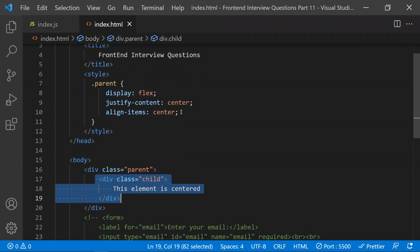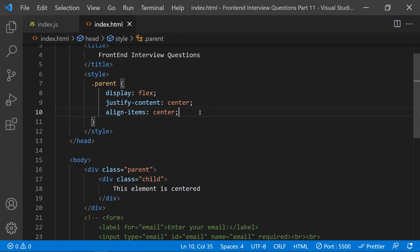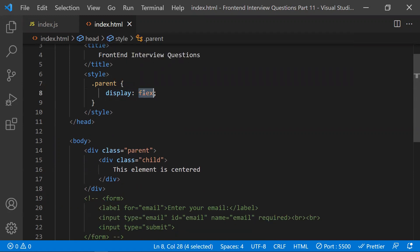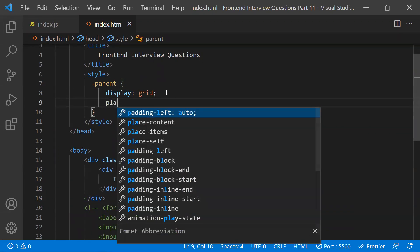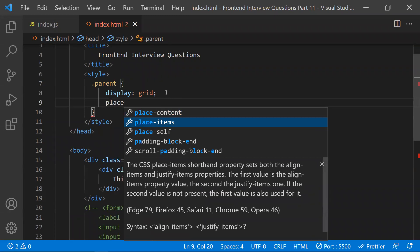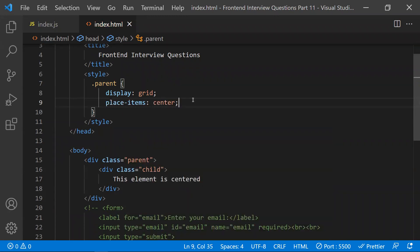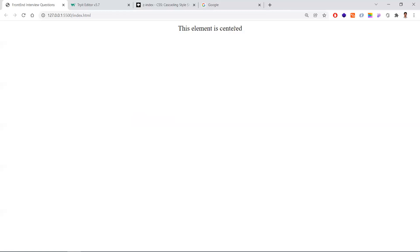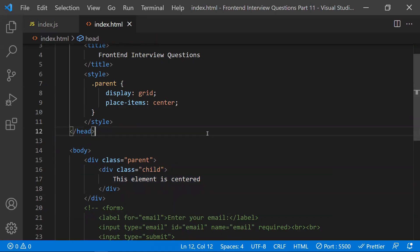Let's discuss another way — the Grid way. We remove the Flexbox properties and instead of flex we use display grid. We also have another property: place-items center. This is the second way of centering elements. You'll get the same output. These are the first two methods — the common and latest methods using Grid and Flexbox.